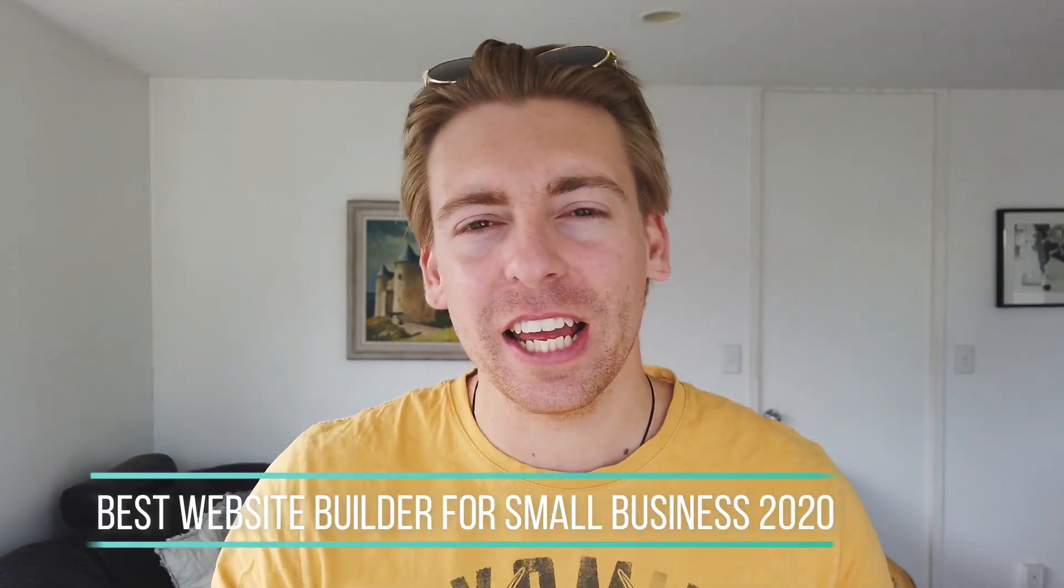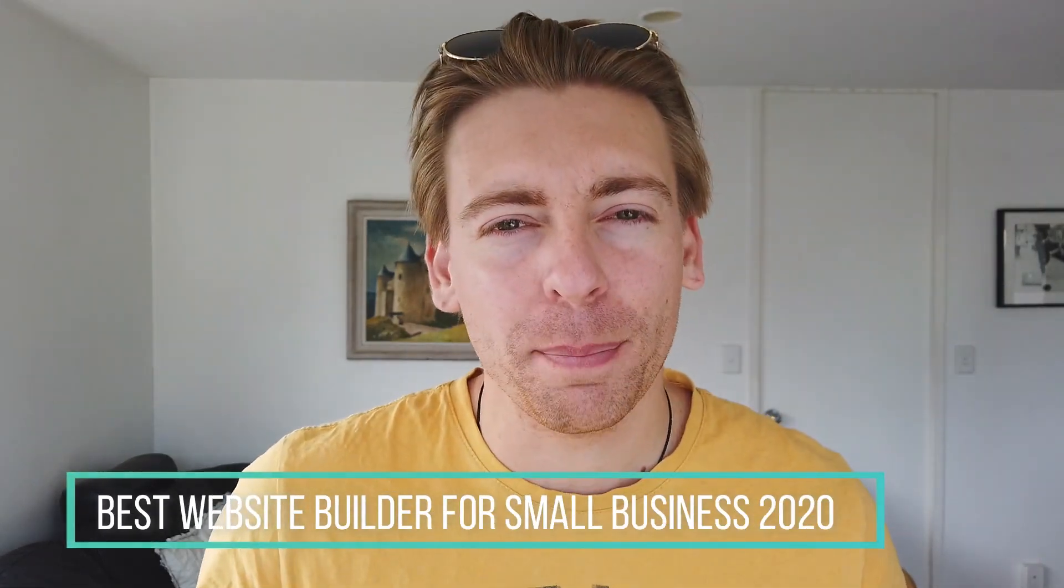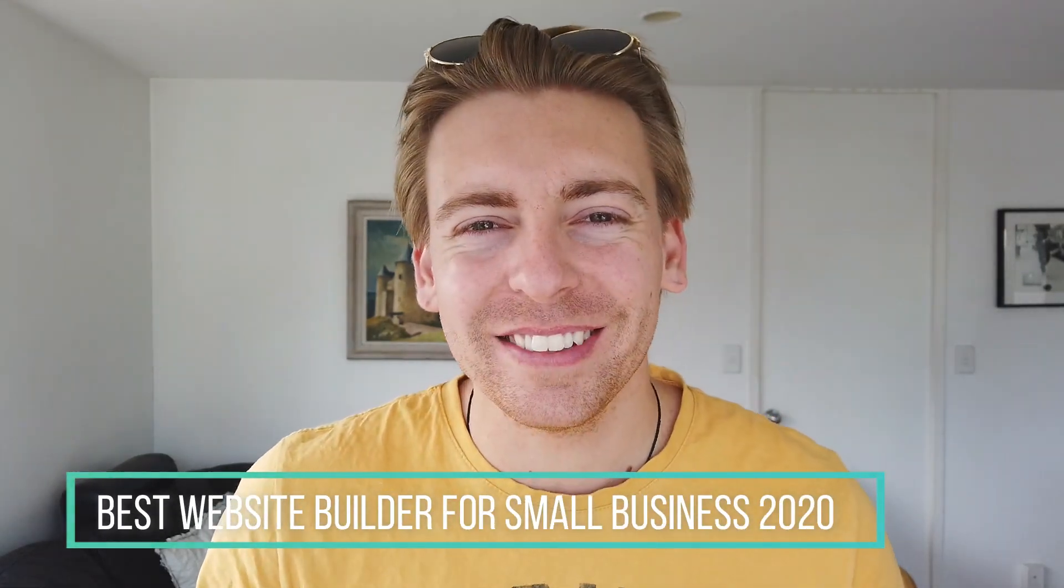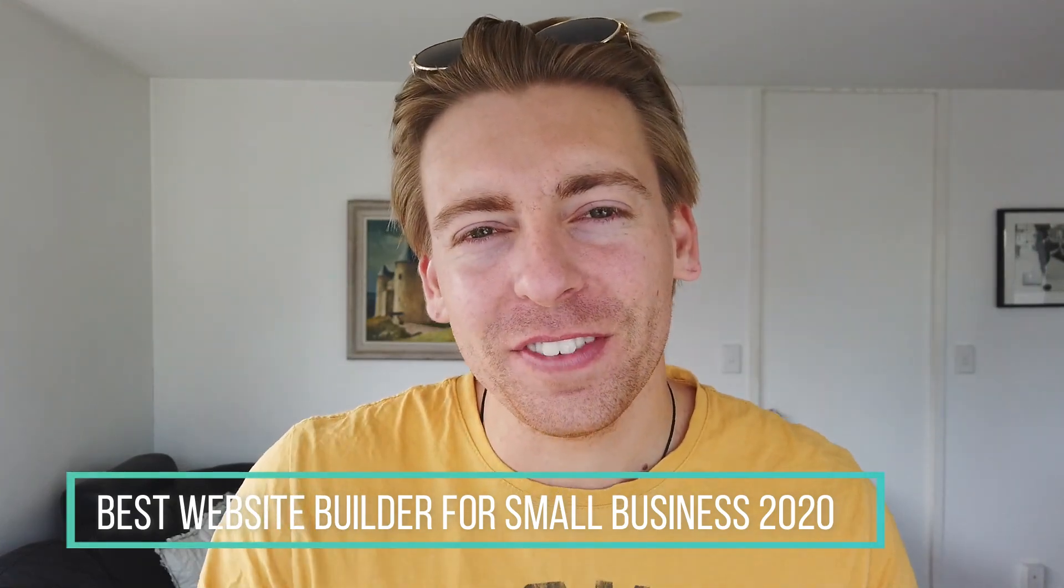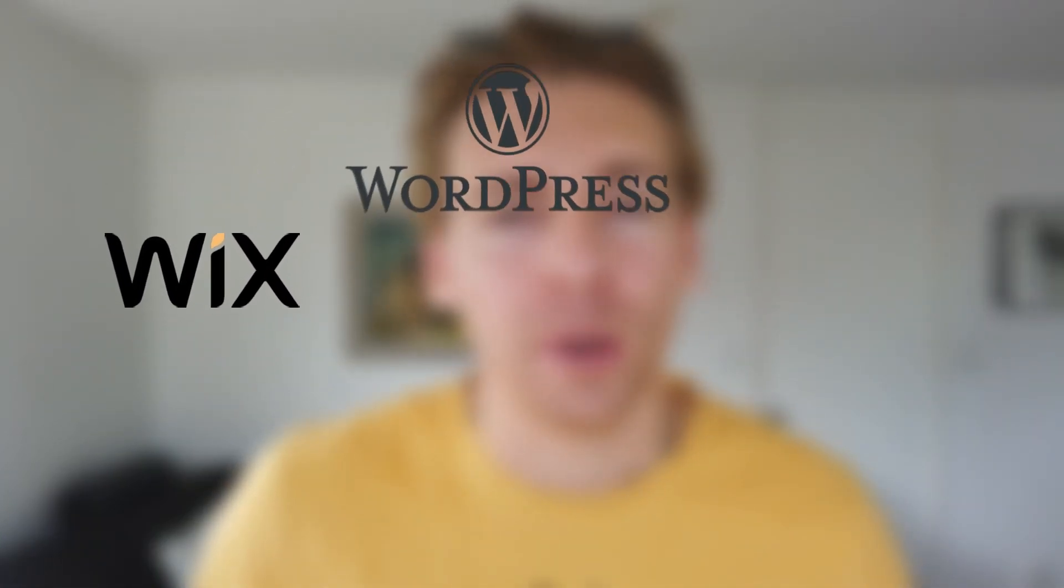Hey guys, Stuart here. Thanks for joining me today. We're going to share the best website builder for small business. Today there are over 50 website builders to choose from that allow you to easily design and build a website without any experience. So today what we're going to do is discuss the top three best website builders.